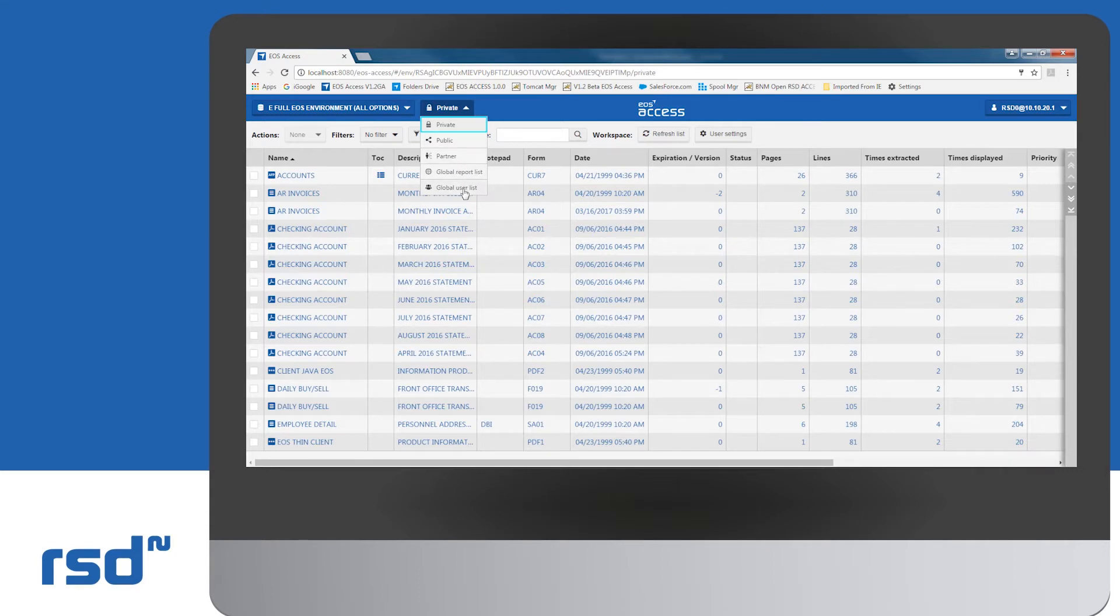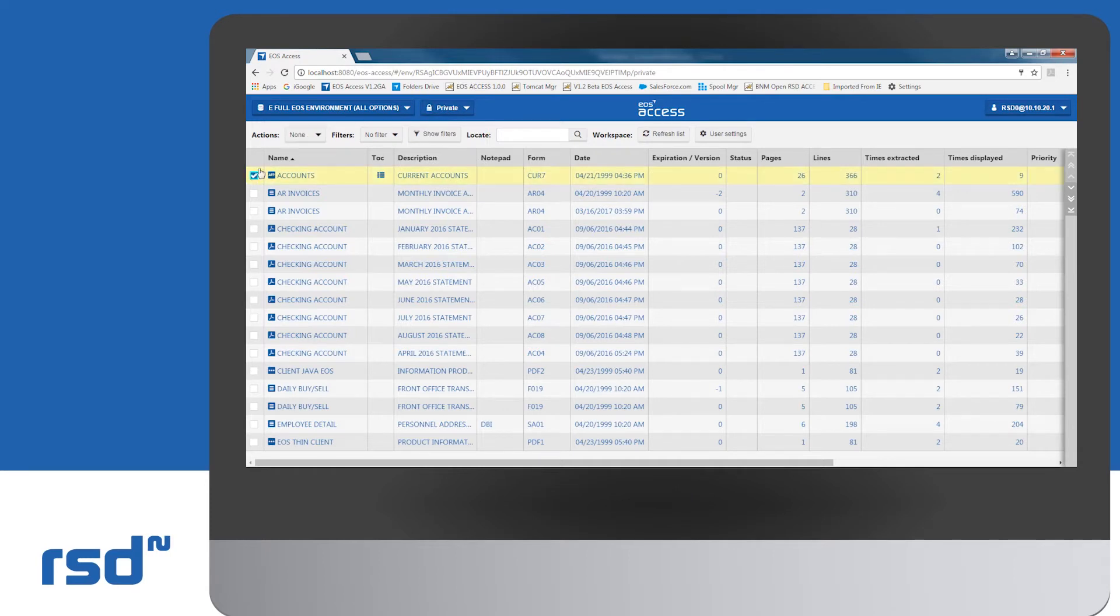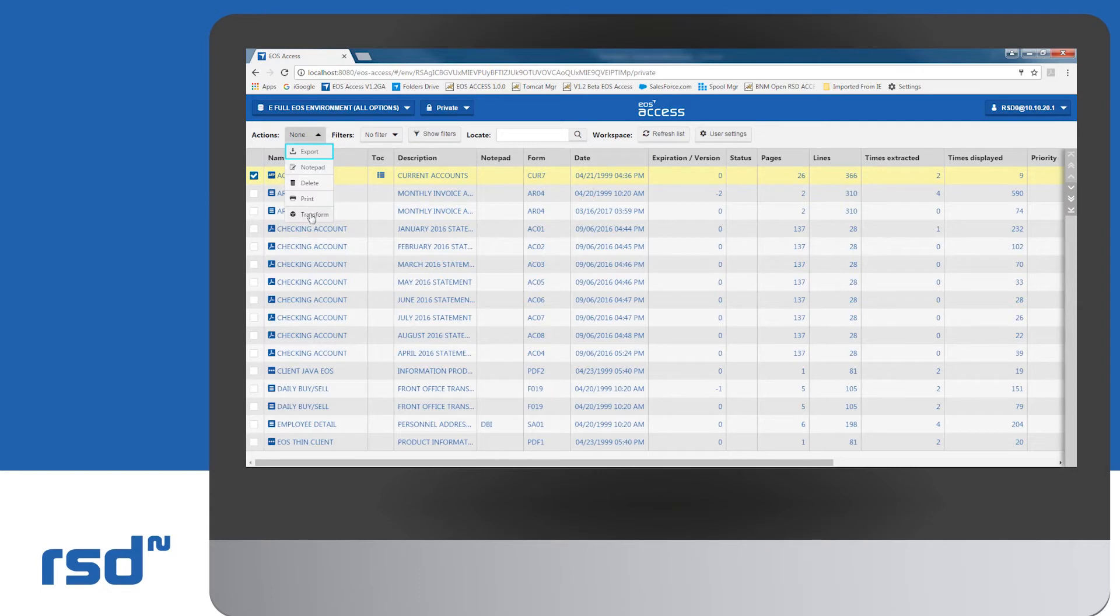The section below the list of reports shows the action drop-down. This allows you to select an action directly associated to a report with these specific options: Export, Notepad, Delete, and Transform.